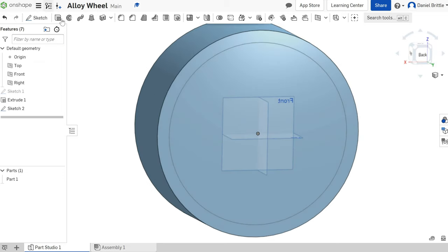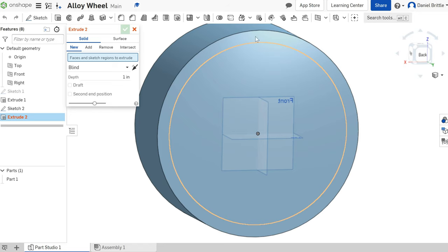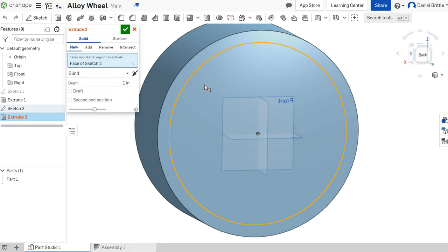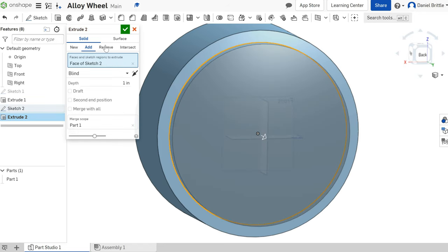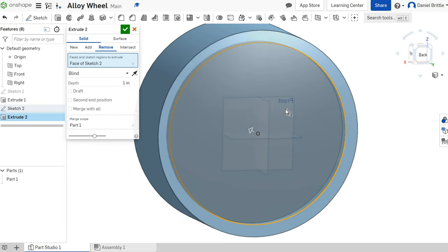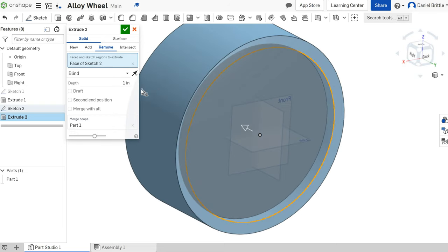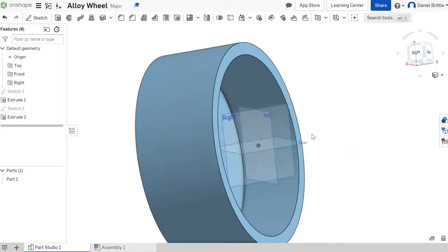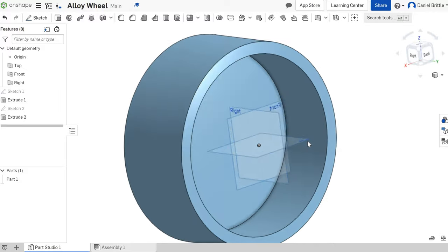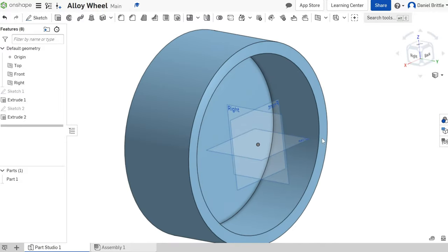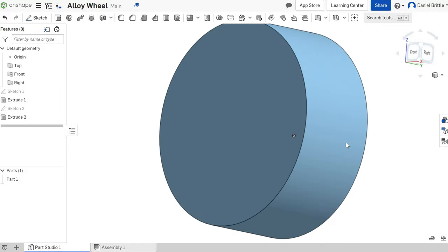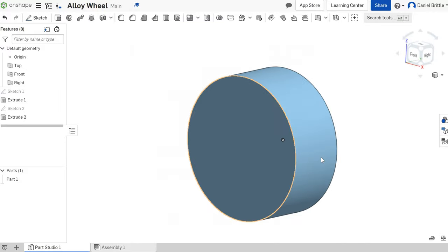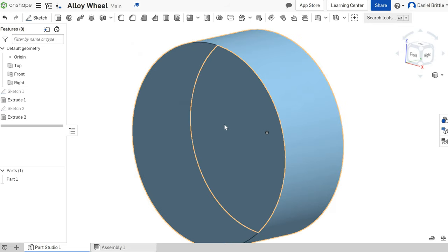I'm then going to extrude the circle. I'm going to make sure I've selected remove, and looking at it from 3D I can see what it looks like, and it's just going to go five inches into the wheel. So we've got the back of the alloy wheel started.